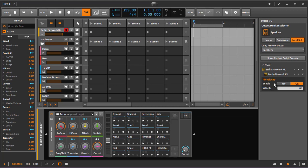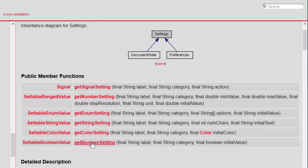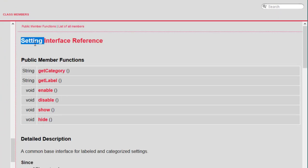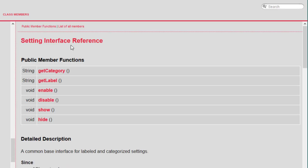You could also assign a button on the MOXF to toggle this feature from the device itself. Something I discovered by accident: the object returned is not just a settable value — it also implements the Settings interface, which is not obvious from the description. This gives you more functionality, like the ability to enable/disable or show/hide such a setting.